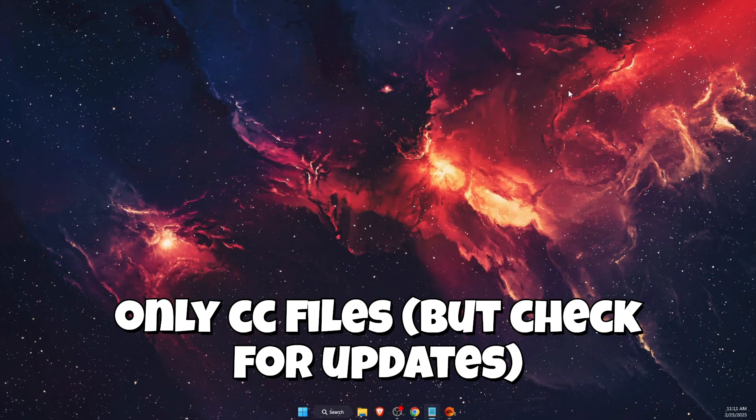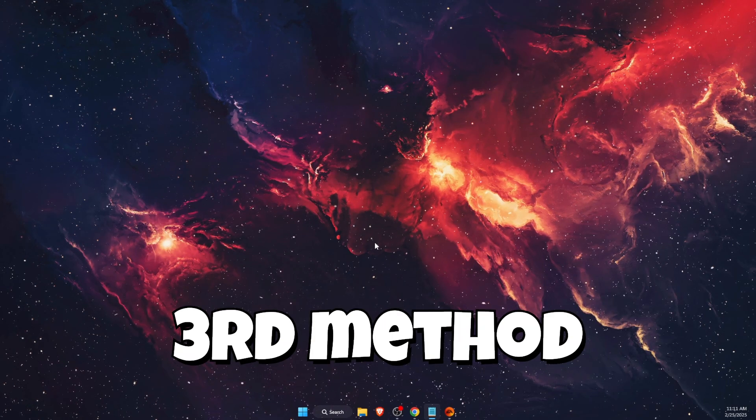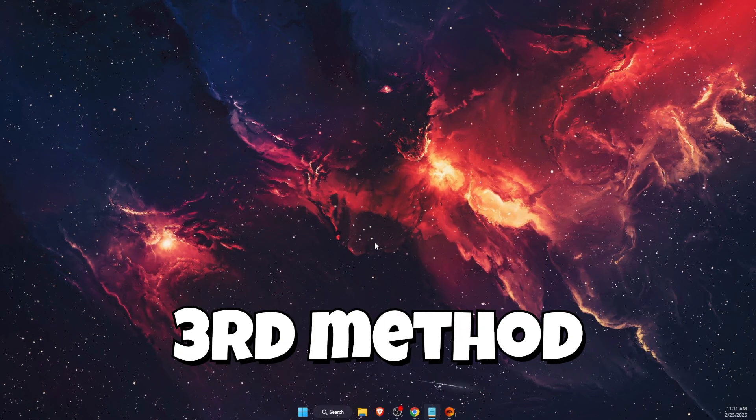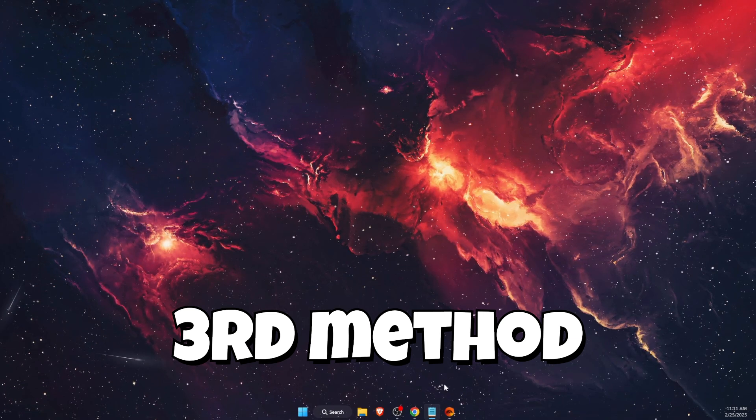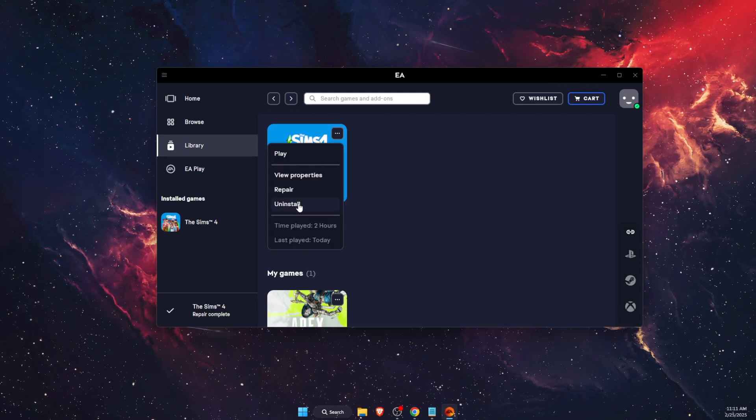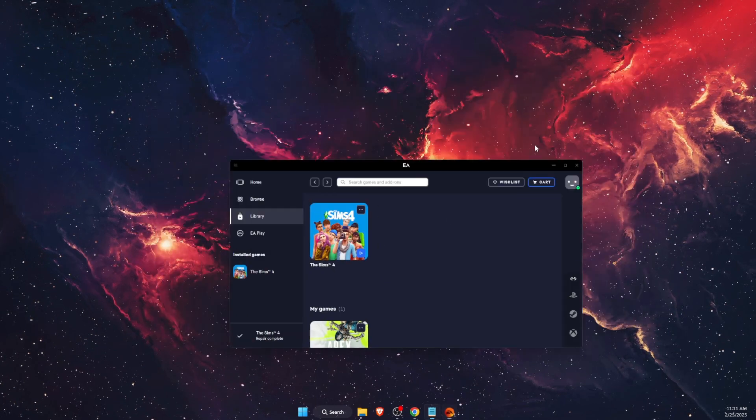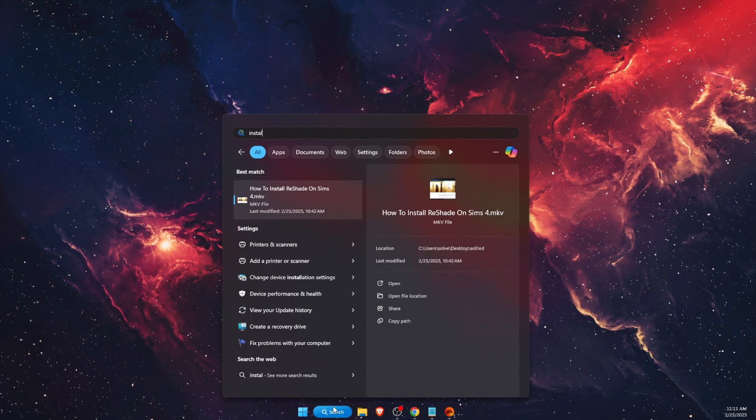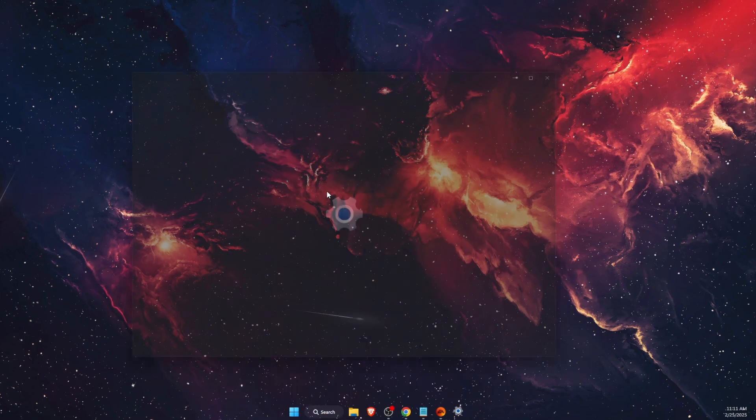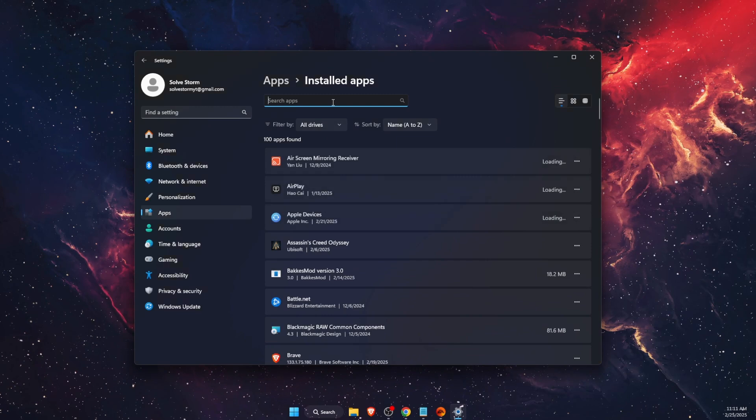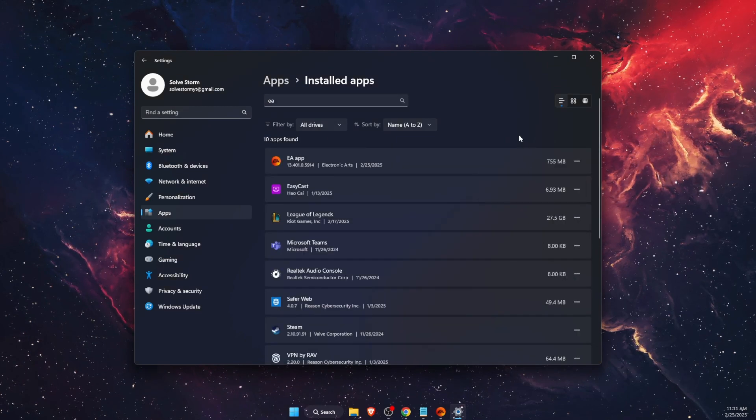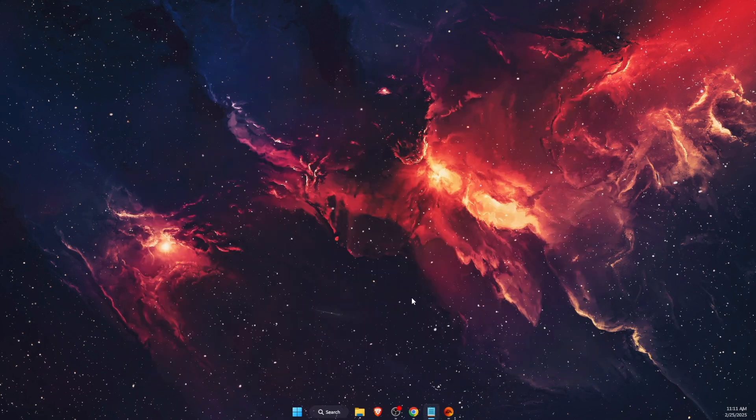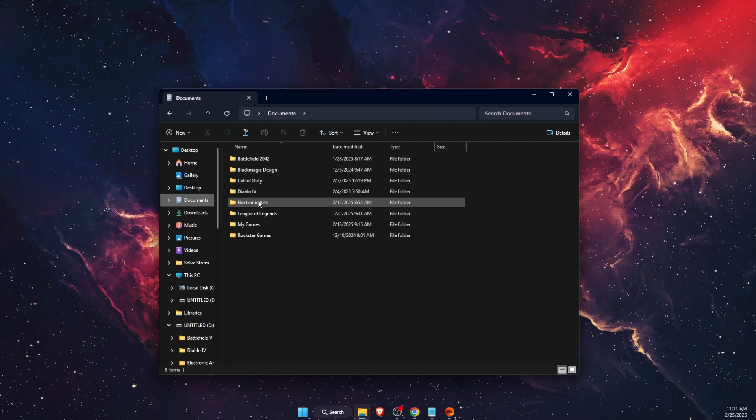If none of that worked, you want to back up your EA folder, paste it somewhere else, and you want to uninstall Sims 4 because there's no other option. Click Uninstall here. You also want to uninstall your EA app, so go to your Installed Apps on Windows, search for EA, and uninstall it.